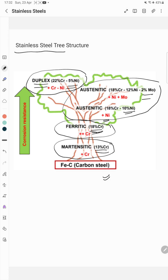All four types of stainless steel have different microstructures. There is also one more type called precipitation-hardened stainless steel. In martensitic stainless steel, the microstructure shows a lath or plate type martensitic structure.